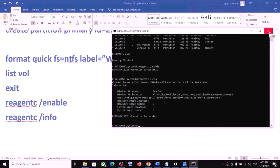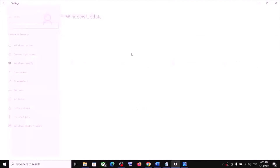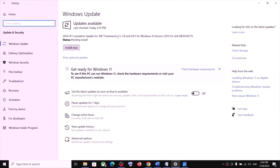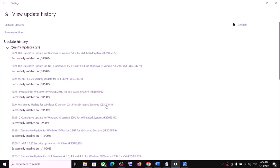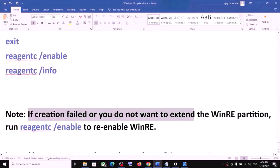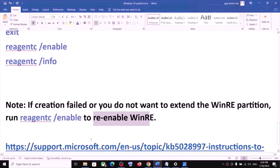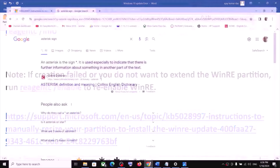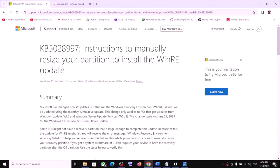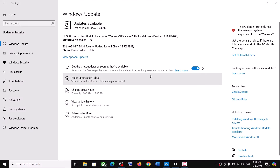Once this is done, close the window and try to update Windows 10 again. Go to Updates, click on Check for Update, and install the update — in my case it is already installed. Please note: if creation failed or you do not want to extend the WinRE partition, you can run a command to re-enable WinRE. You can find detailed instructions at the link provided in the video description, which covers manually resizing your partition to install the WinRE update. One of the steps shown in this video should help you install these updates successfully on your Windows 10 computer. Thank you so much for your time — please like this video and subscribe.